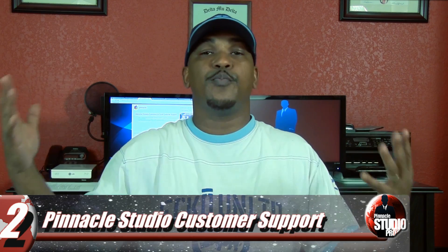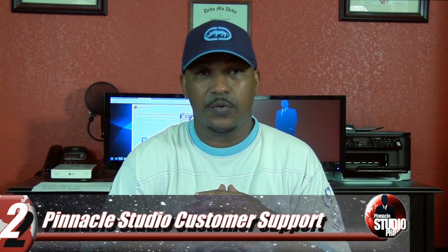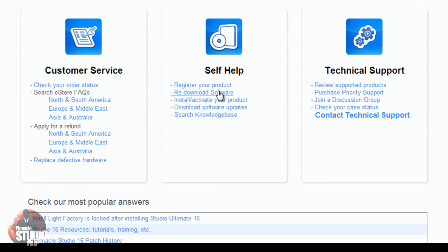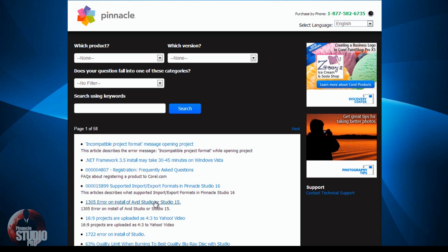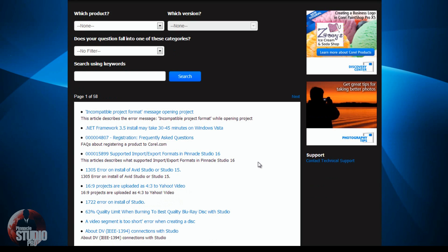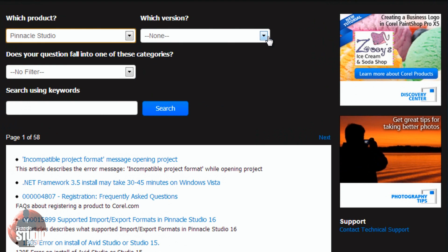Number two on the list is Pinnacle Studio customer support, brought to you by Corel. If you're under warranty, you have a support code you can use to get help. You can contact customer support, and they have documents and a database of known issues you can reference. I've been hearing mixed things about the customer support, so try it yourself — but if you don't like it, you still have a number one option.